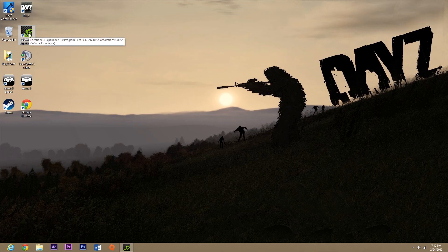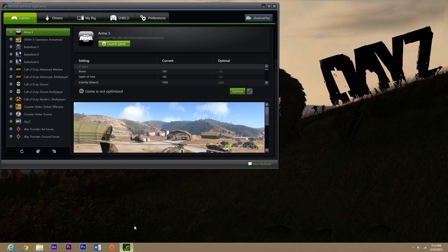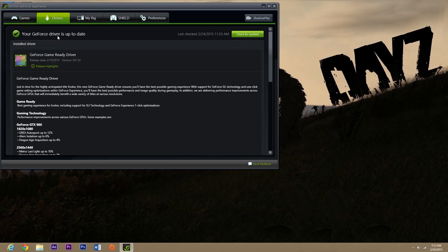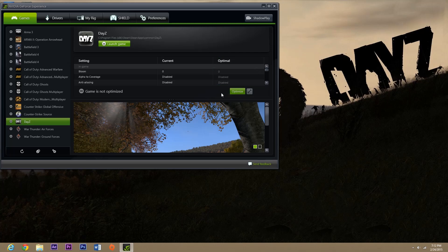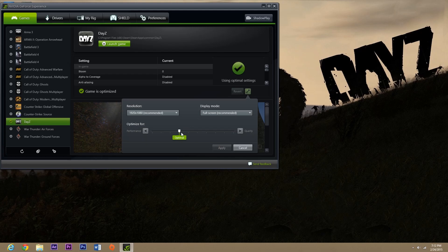If you do have GeForce Experience, go ahead and open that up. Make sure your drivers are all up to date — this is semi-important. Once that's done, click on the Games tab, scroll down to DayZ, and click Optimize. Then hit the Custom Settings tab and move the scroll wheel all the way over to Performance. If you're going for FPS, which you are if you're watching this, move it to Performance and hit Apply.